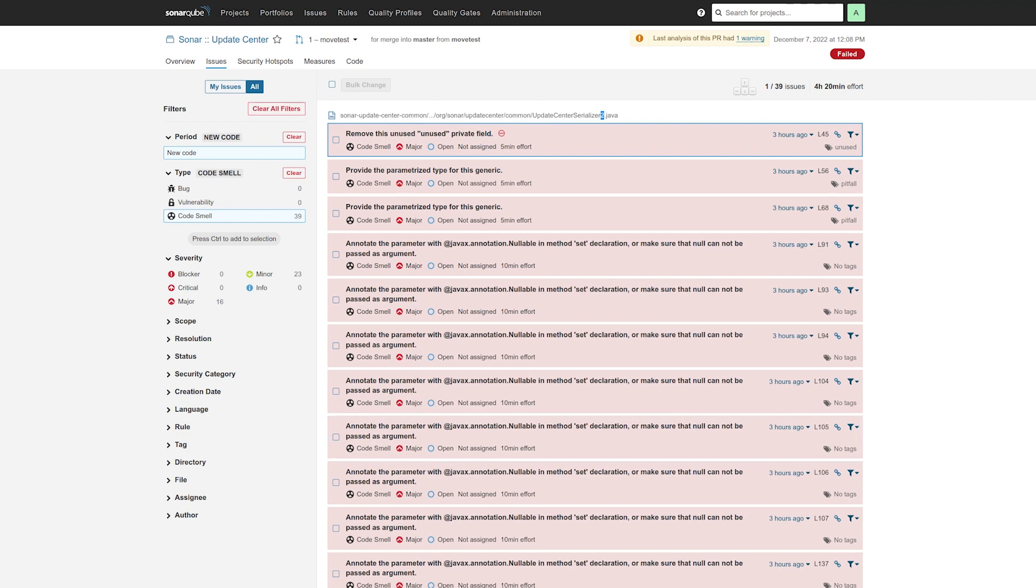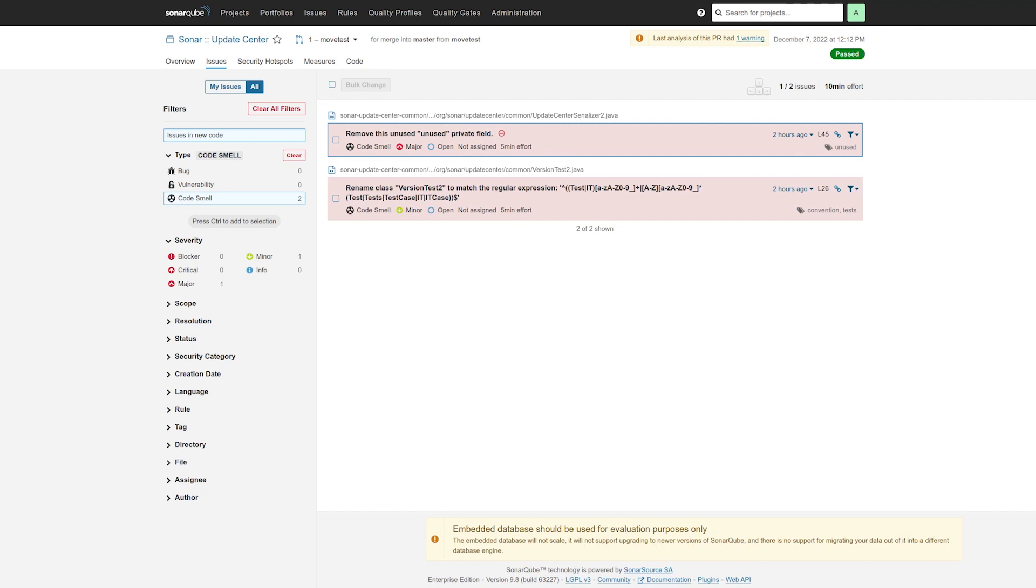Well, in 9.8, we fixed that. So here I have my two renamed files with only the two issues that were actually added in this PR. Yay!